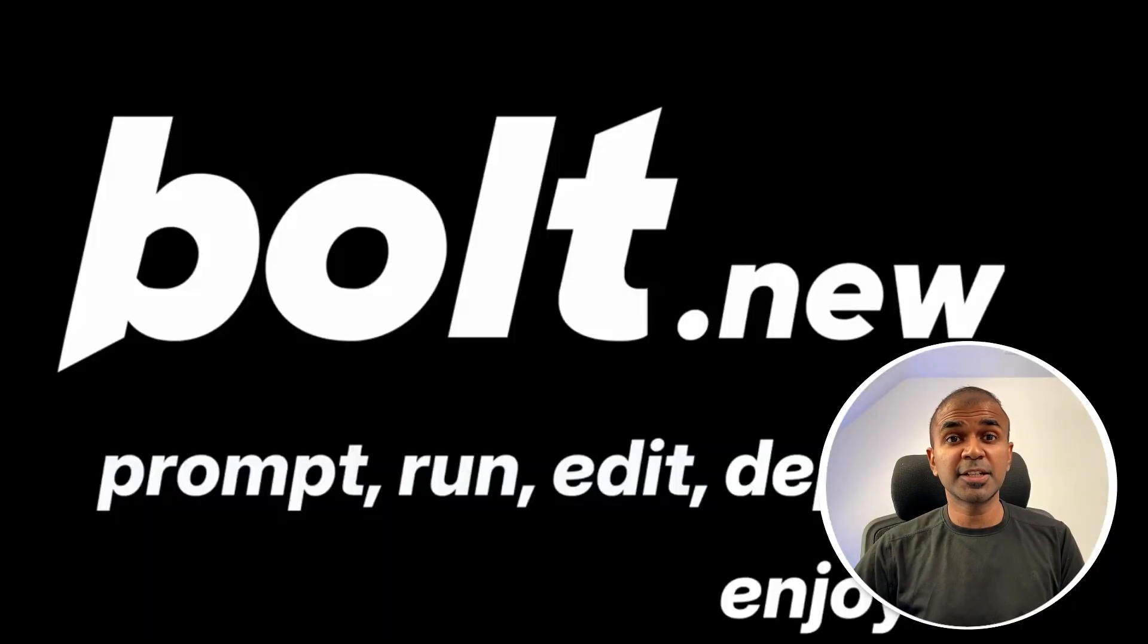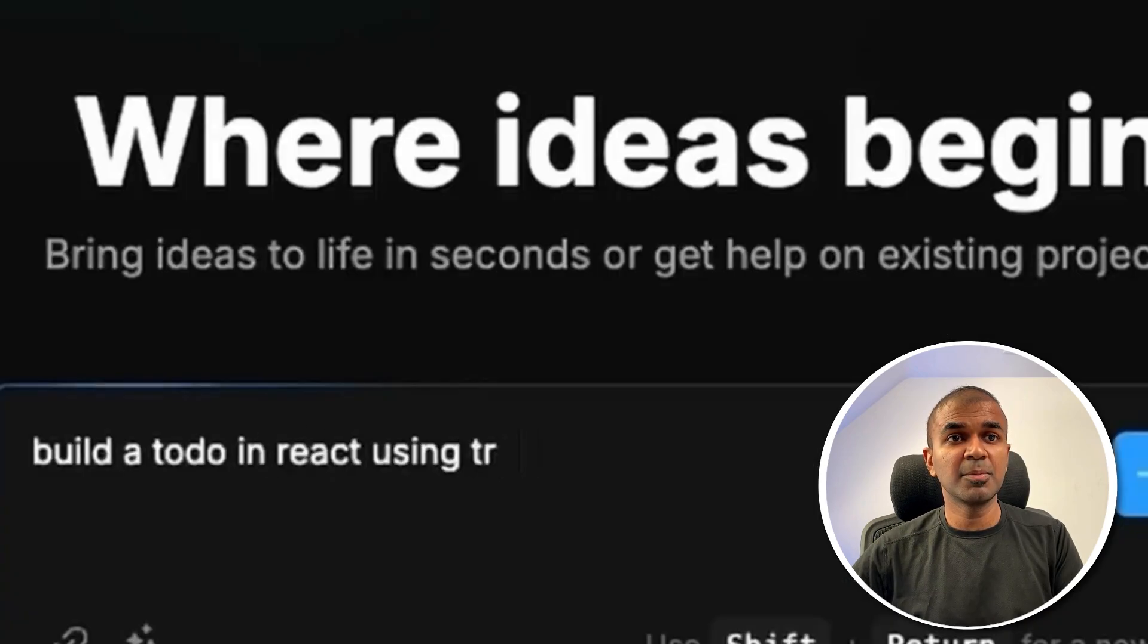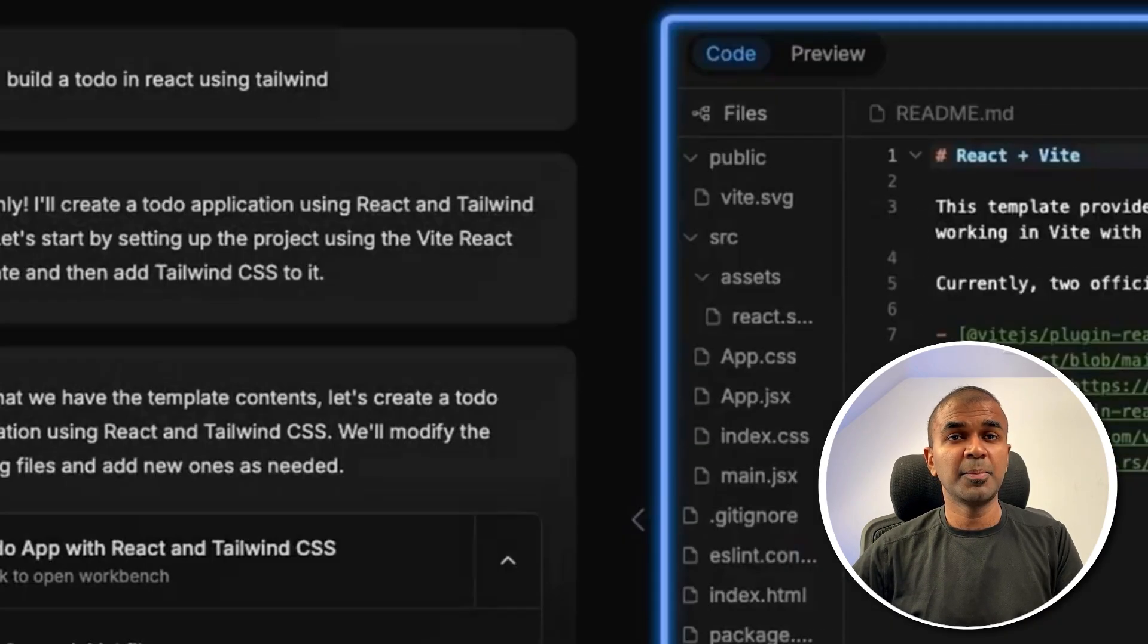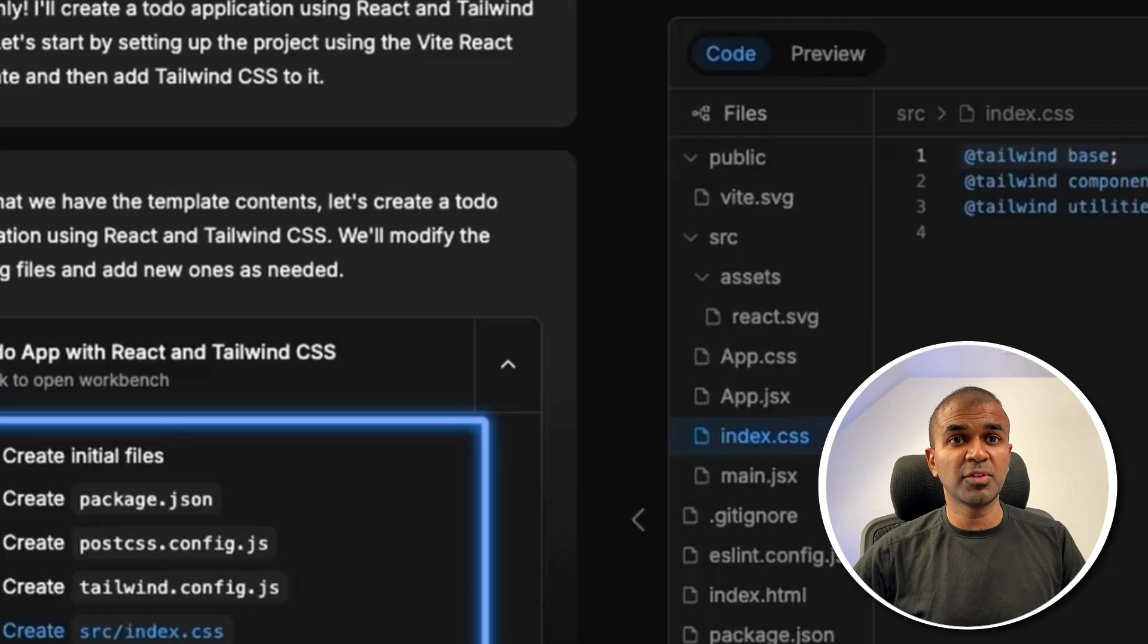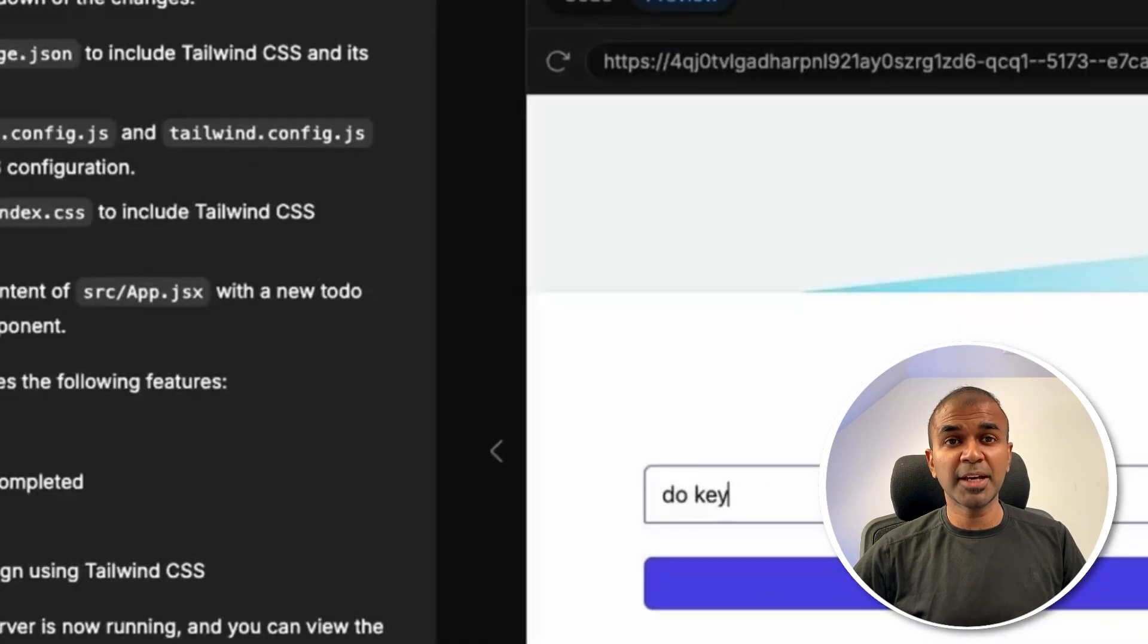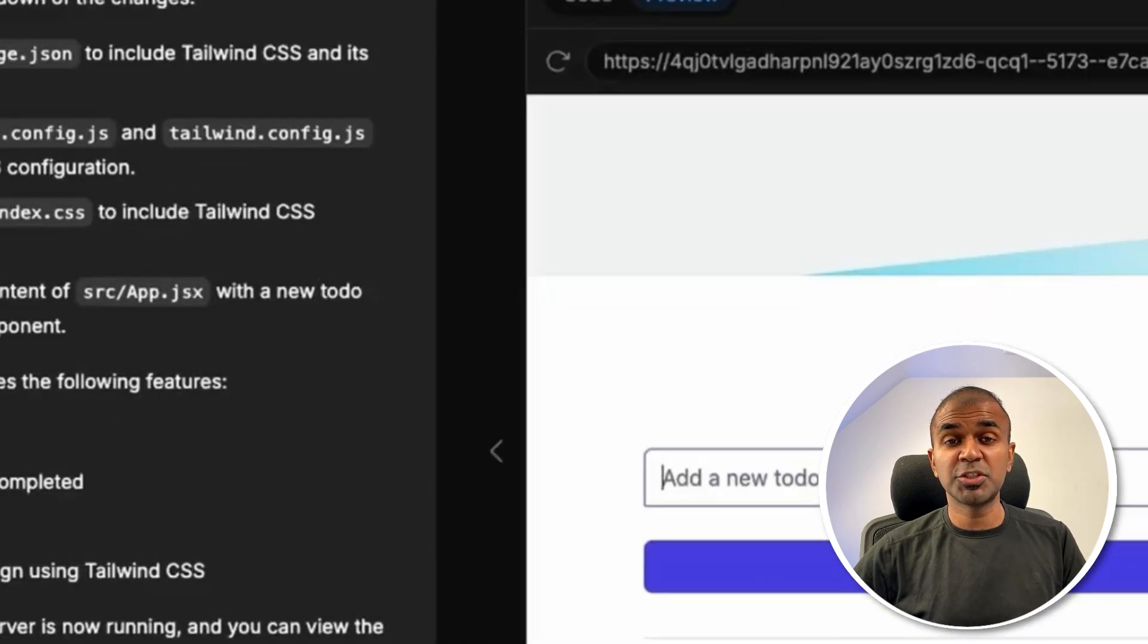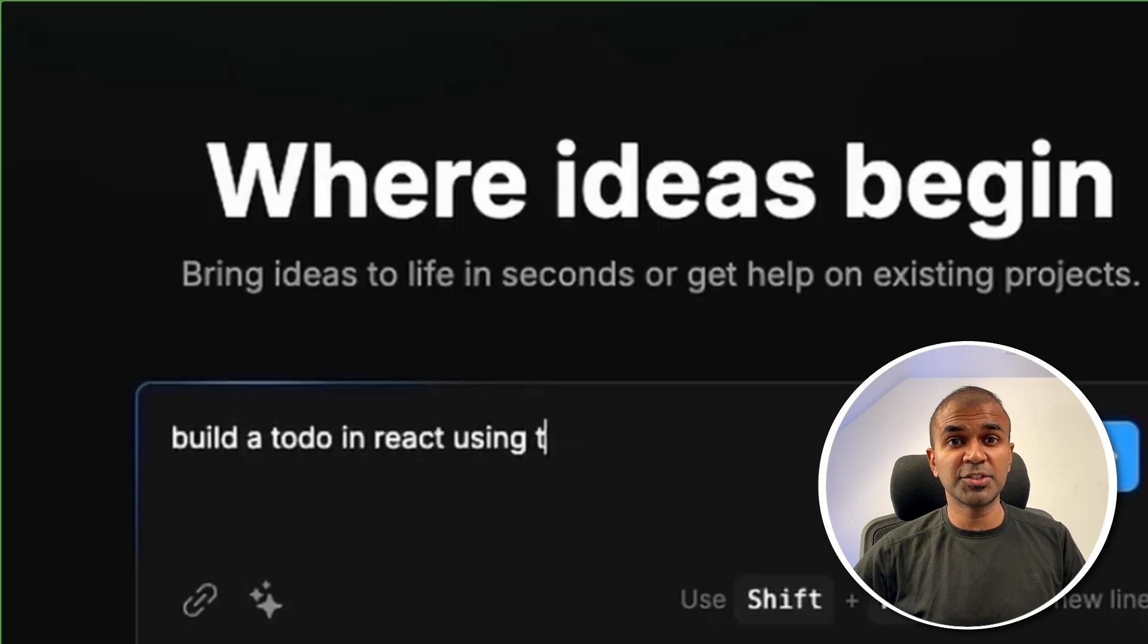Hi everyone, I'm really excited to show you about bolt.new. Here are some examples to create a to-do list app and based on the instruction, it's able to create those files, install all the required packages, which you don't need to worry about, and it's able to create a full-fledged to-do application.